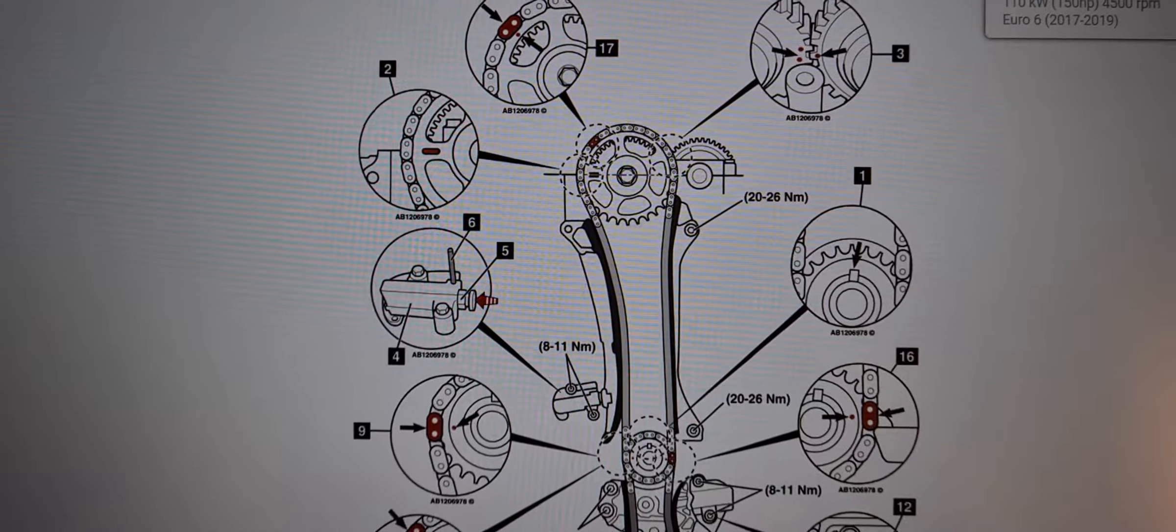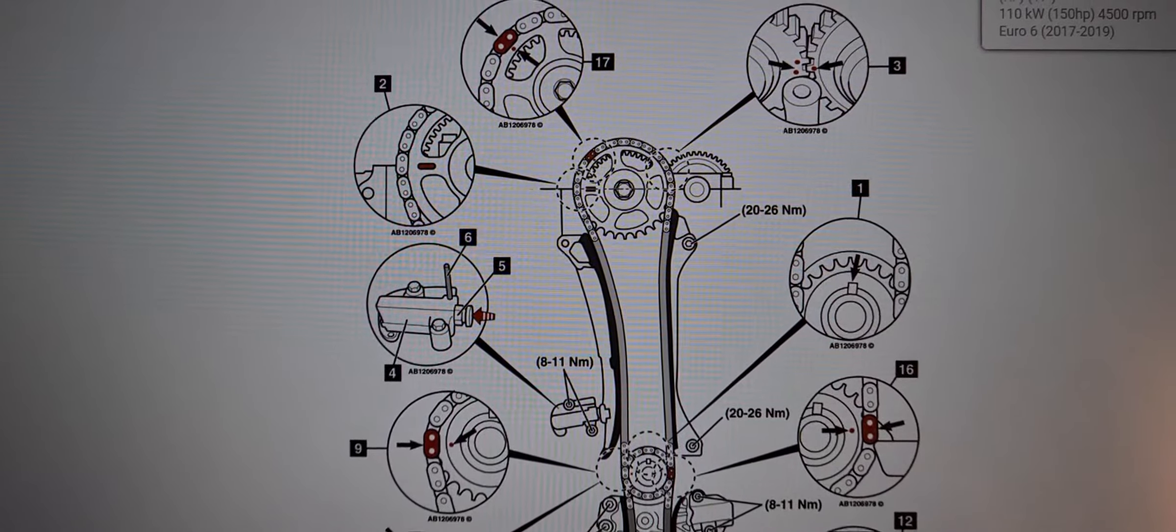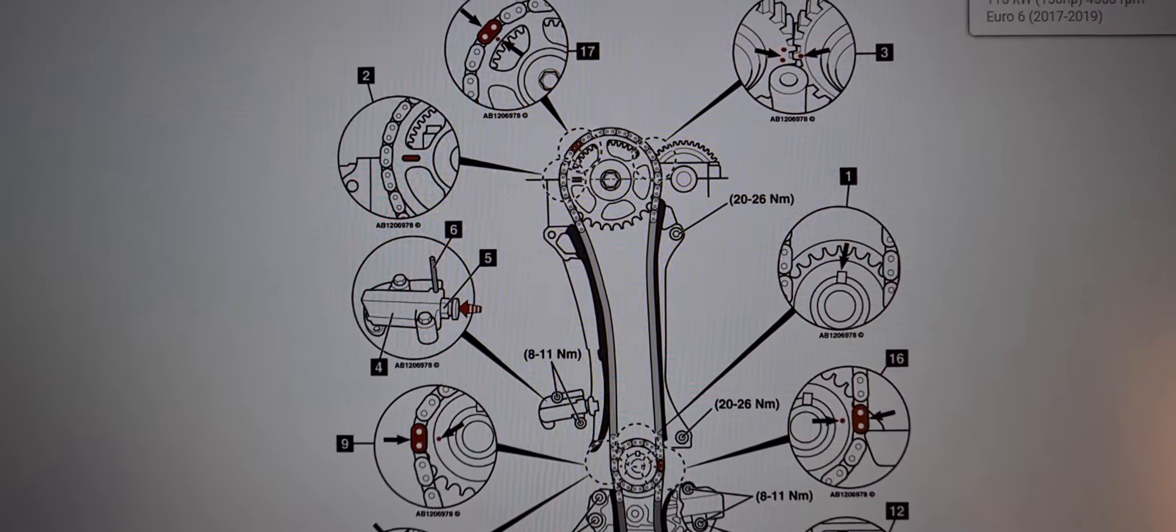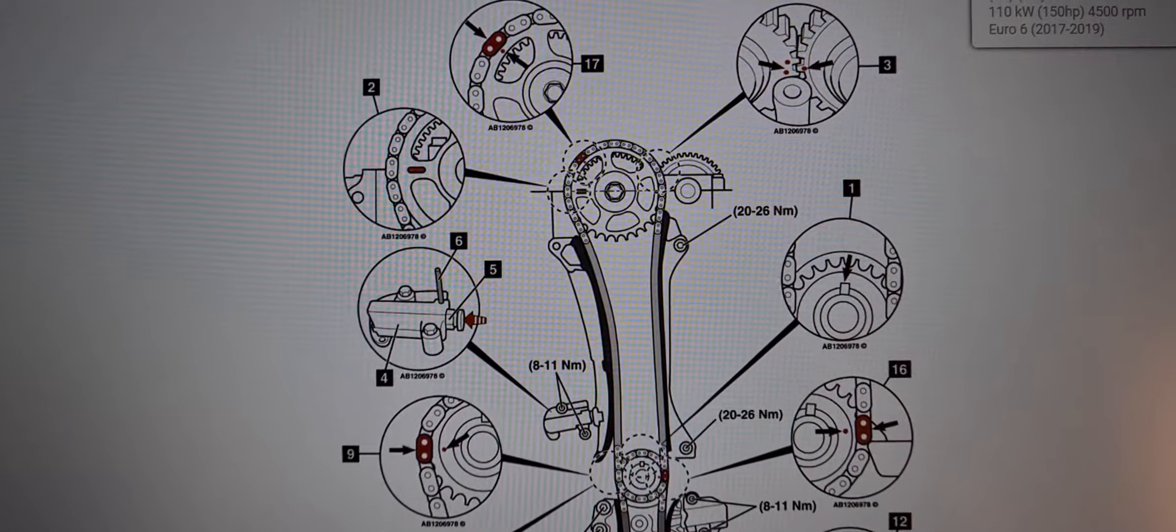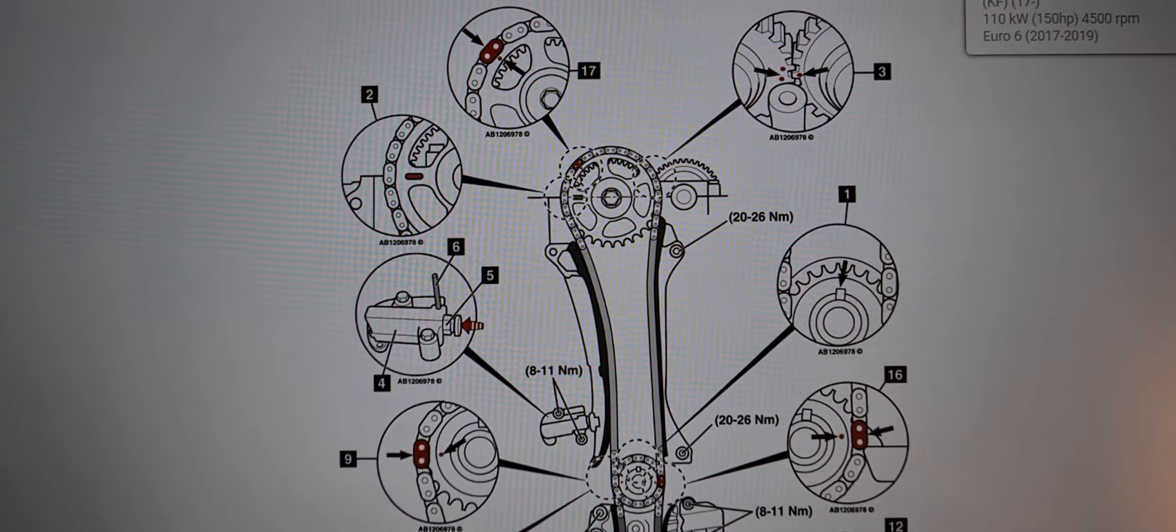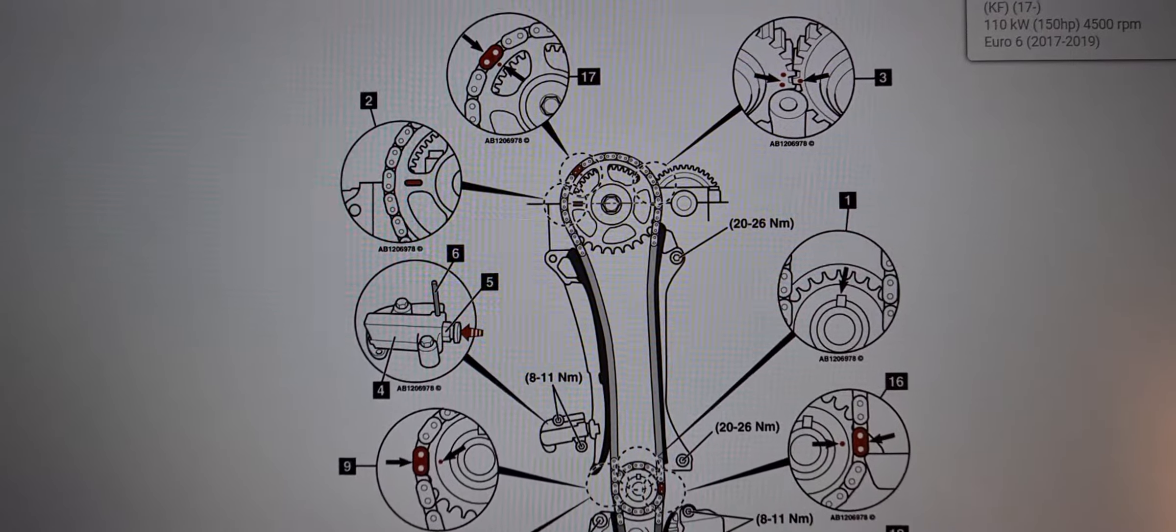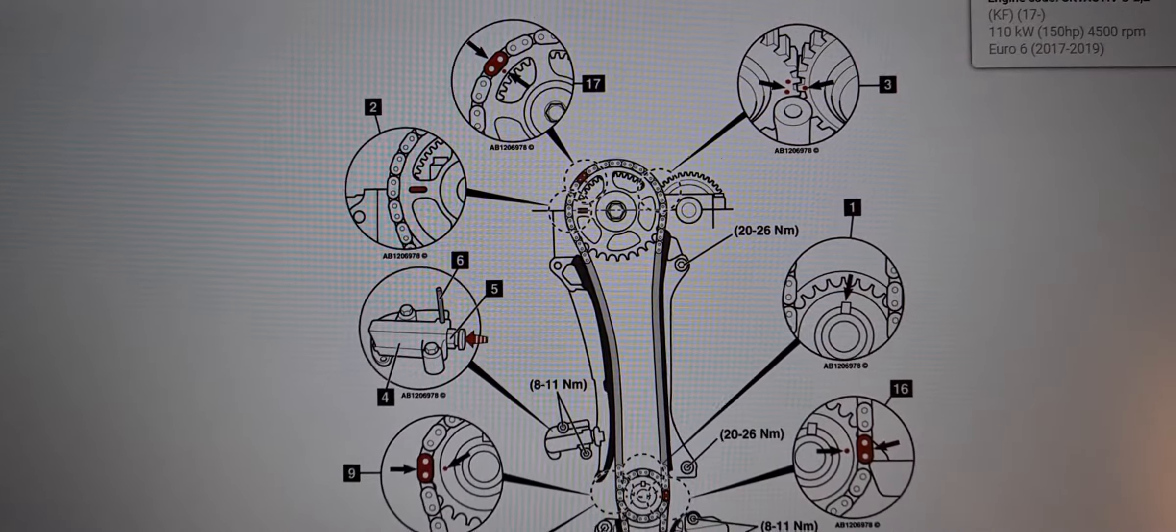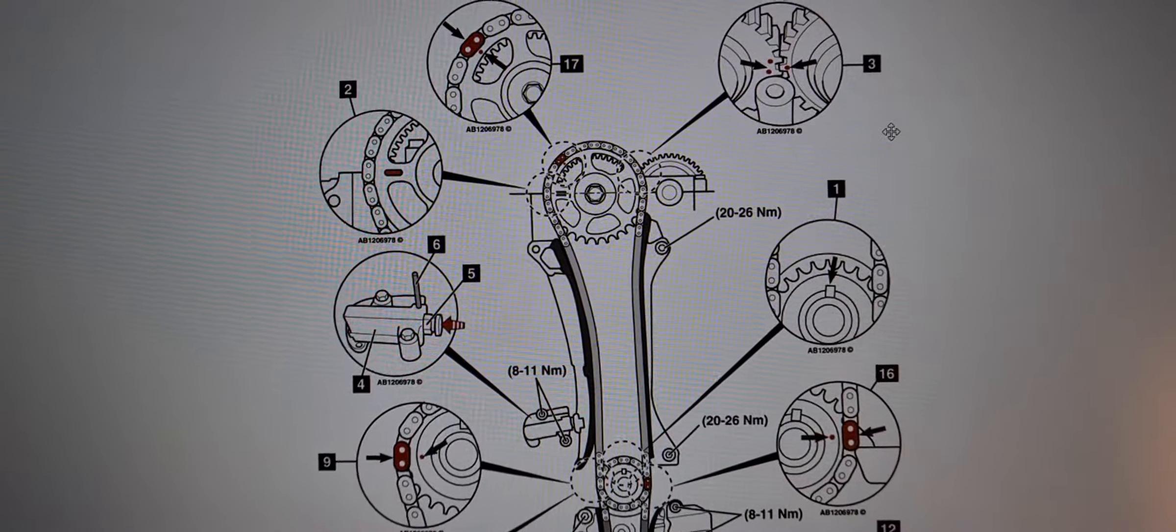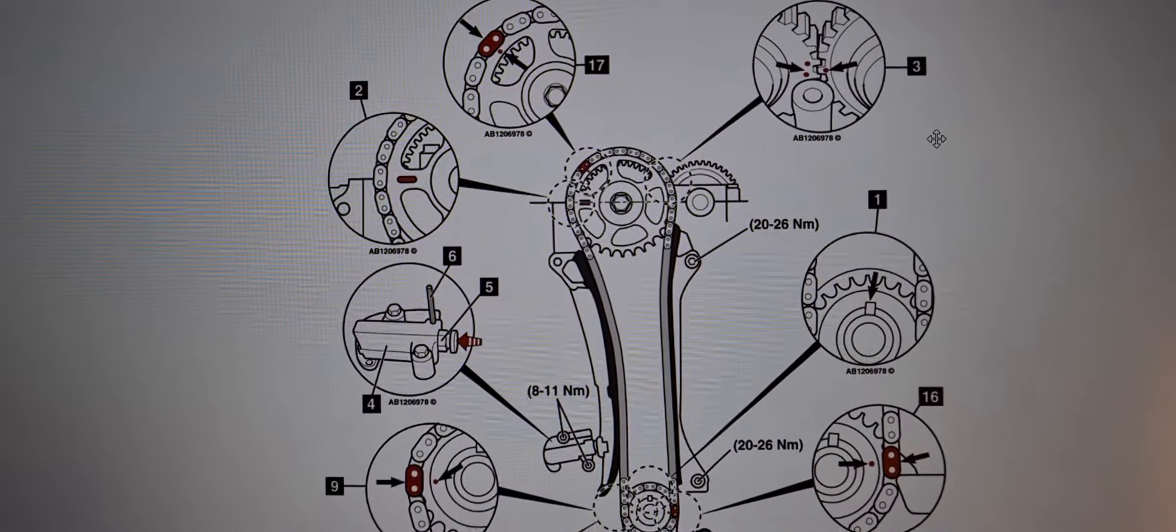Hi everyone, welcome to another video. Today we're looking at the timing chain diagram and the drive belt diagram for the Mazda CX-5 2.2, 2017 to 2019 models. So we'll start off with the timing chain diagram.